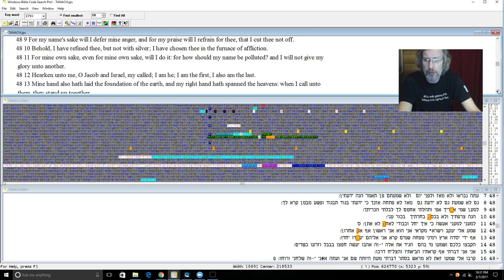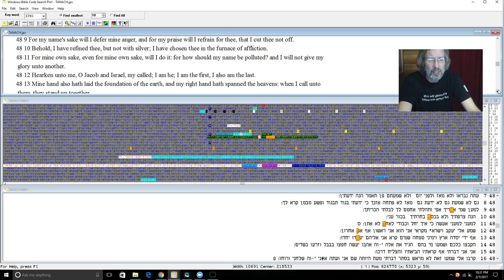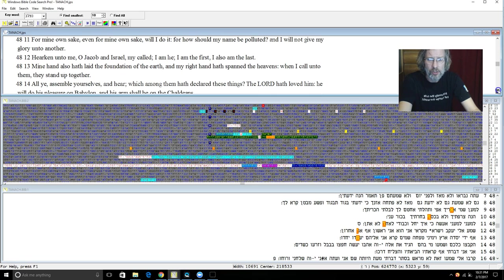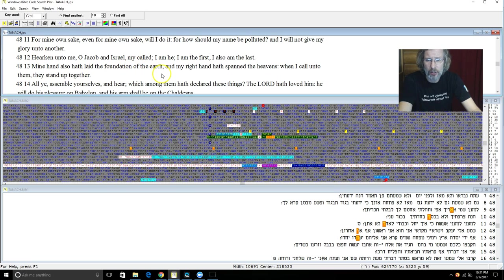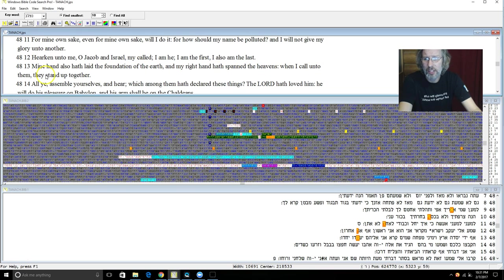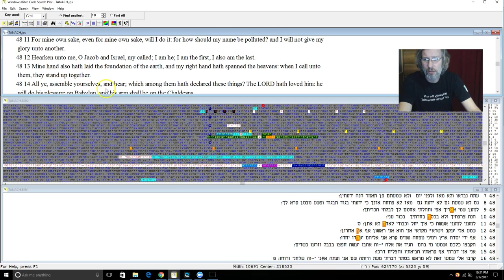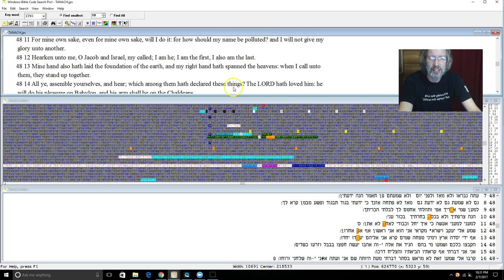Remember Ephraim is not cut off. Behold I have refined thee but not with silver and I have chosen thee in the furnace of affliction for my own sake. Even for my own sake will I do it. For how should my name be polluted, talking about the name here that appears several times in the text, and I will not give my glory to another. Hearken unto me O Jacob and Israel my call. I am he. I am the first and I am also the last. My hand hath laid the foundation of the earth and my right hand hath spanned the heavens. And when I call unto them they stand up together.